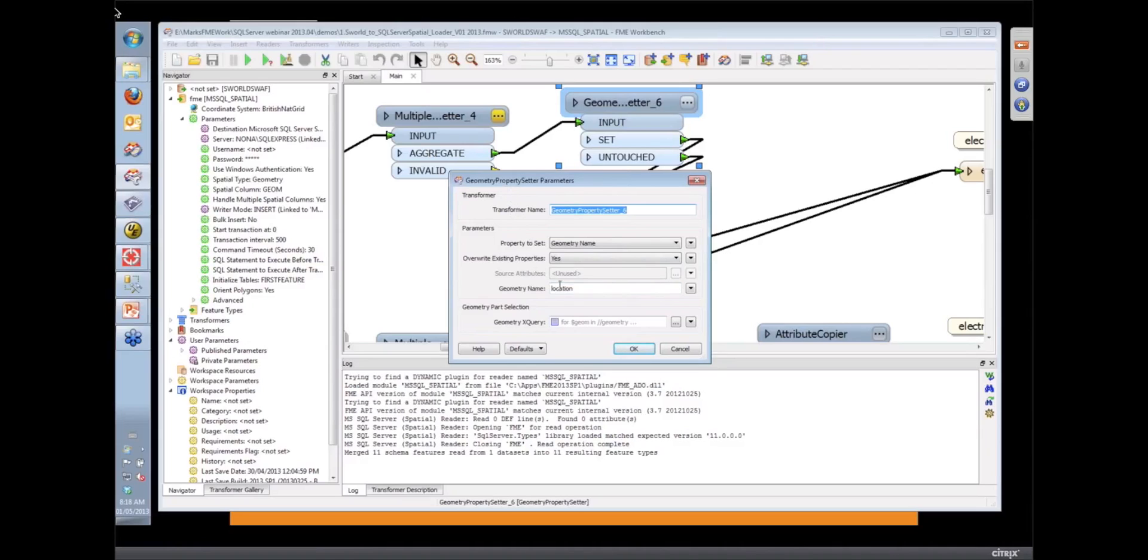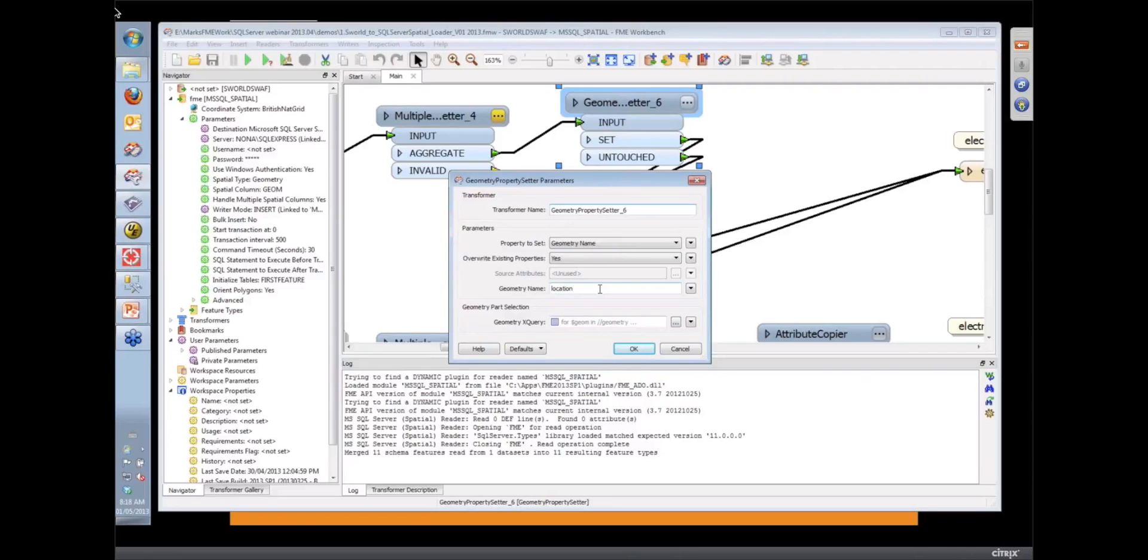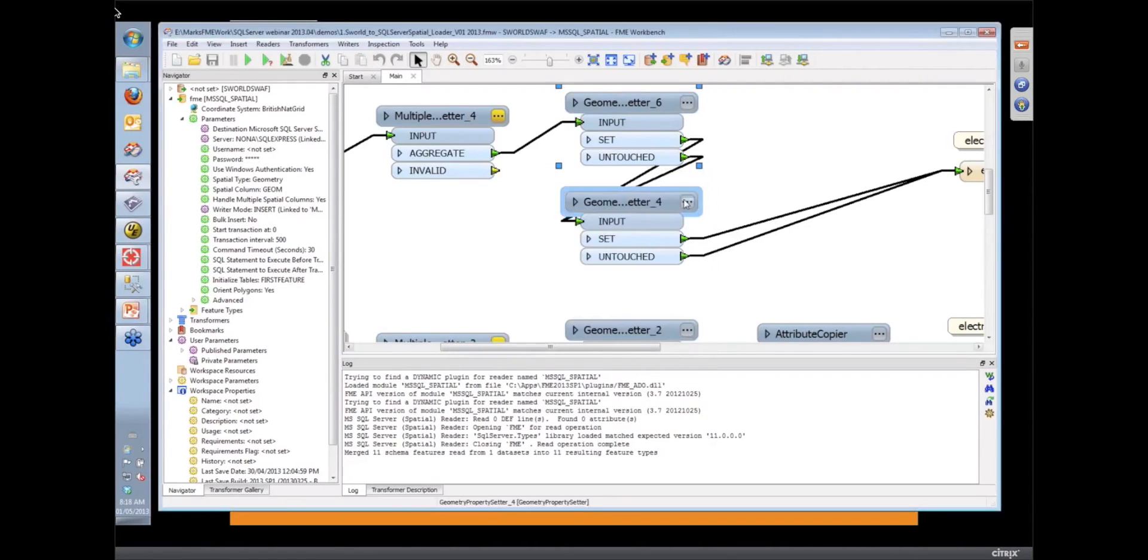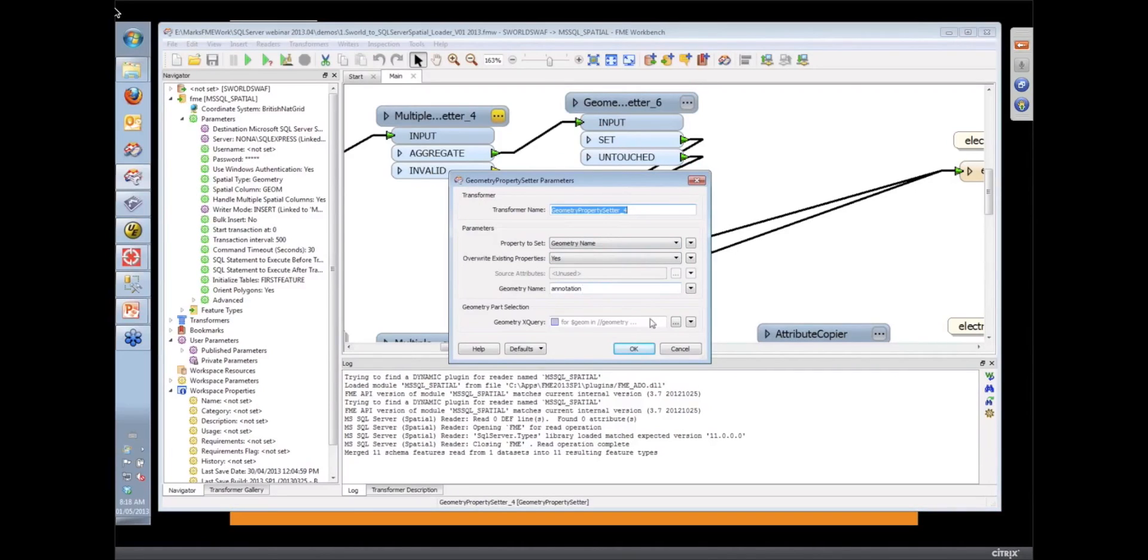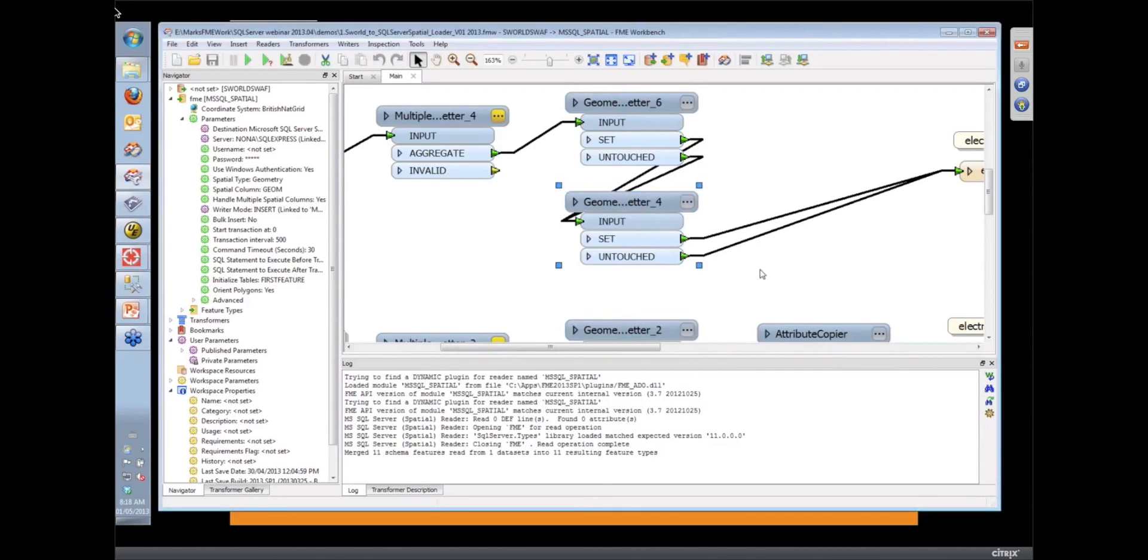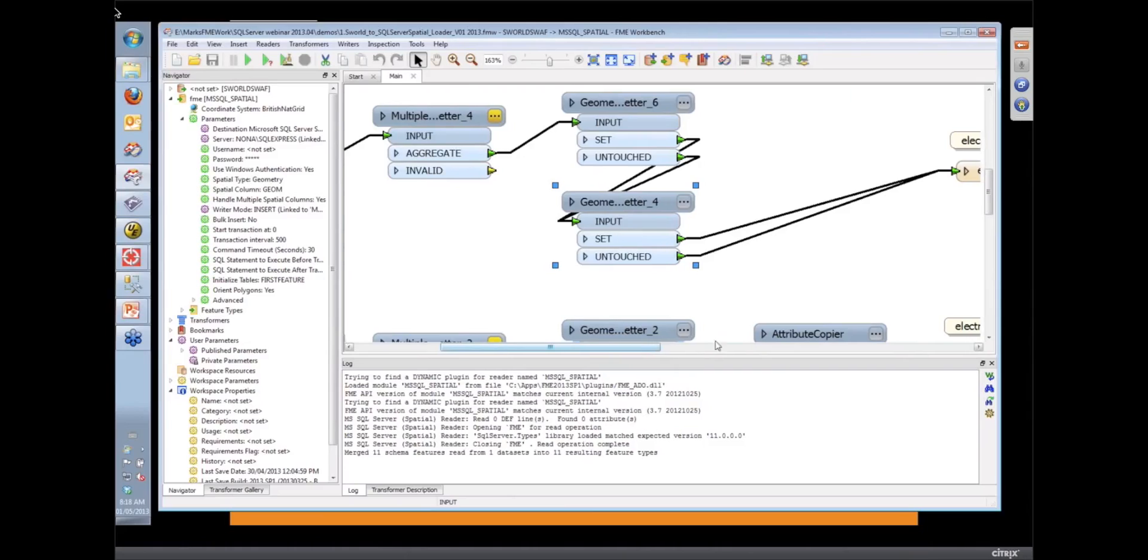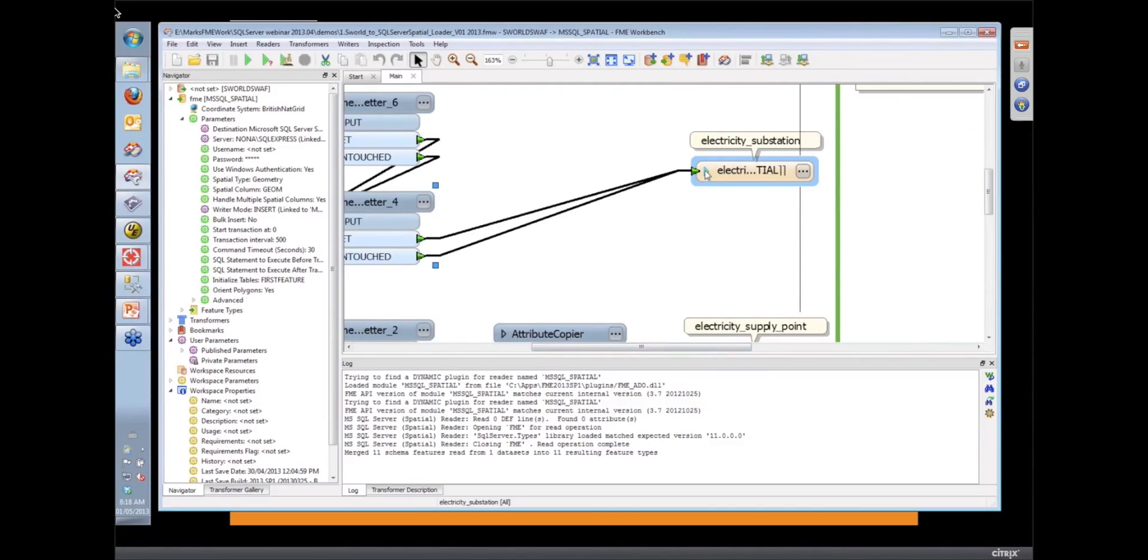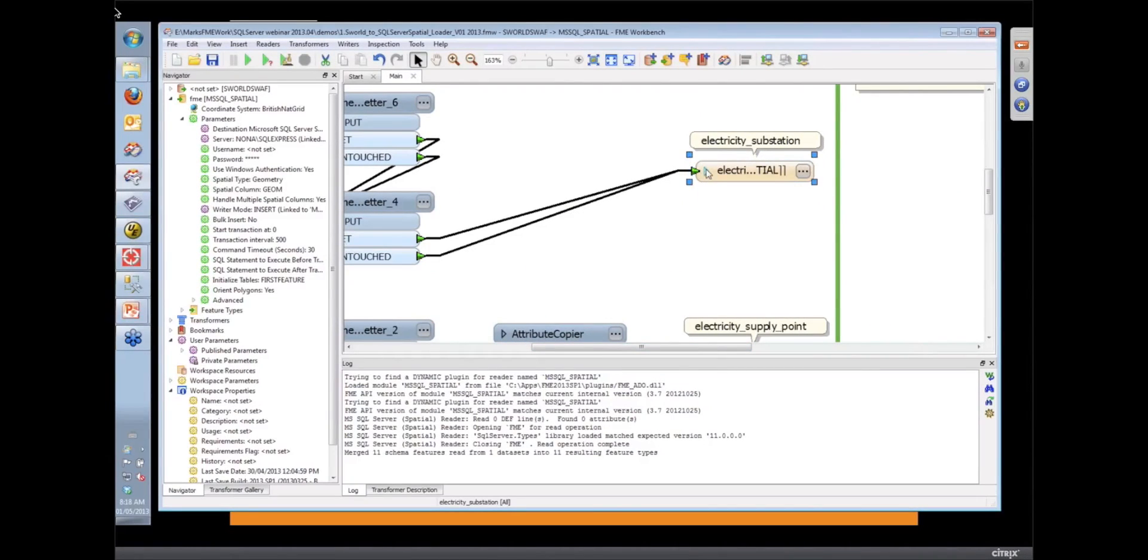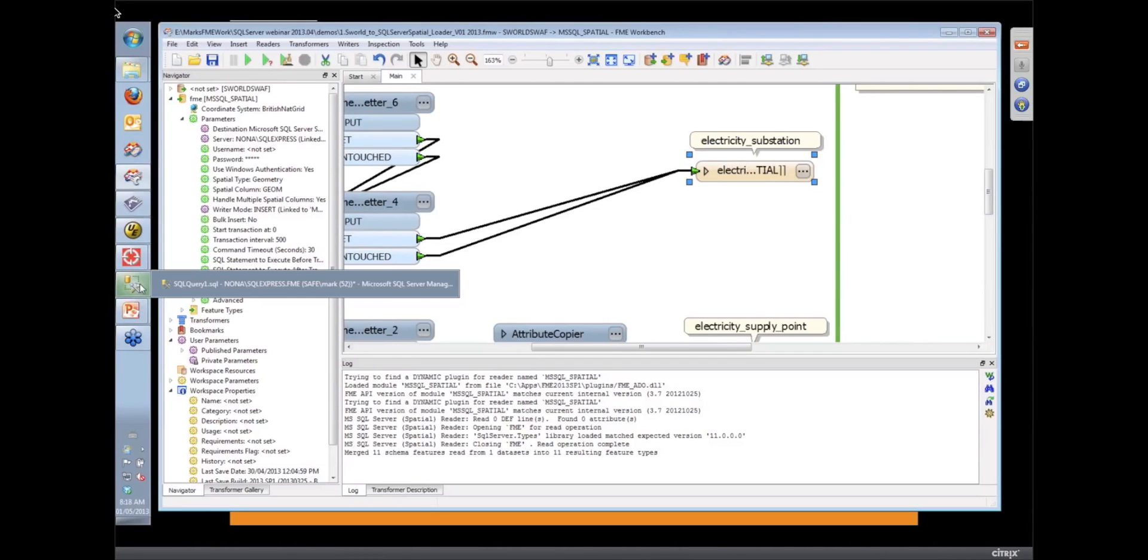The geometry property setter is a transformer that allows us to do that. In this case, we're telling it that this particular geometry is the location, and in this case, we've got another one that is the annotation geometry. Then we can write those out to, in this case, the substation.